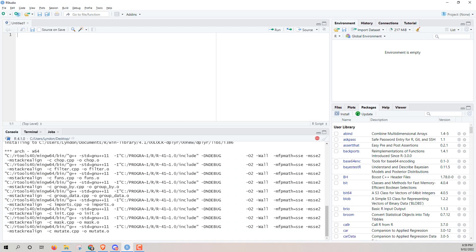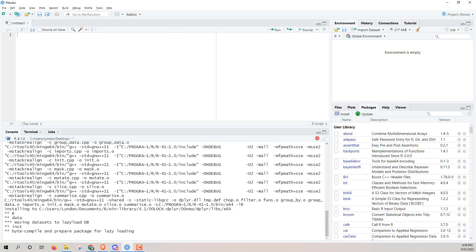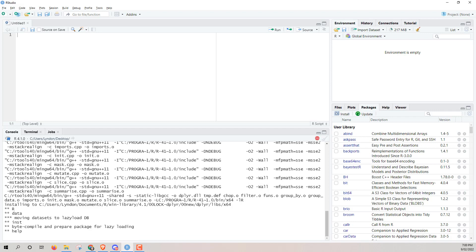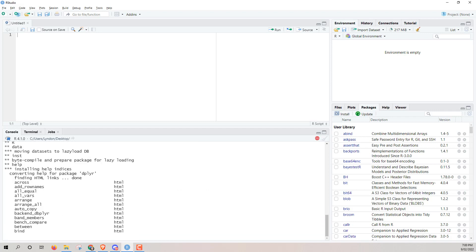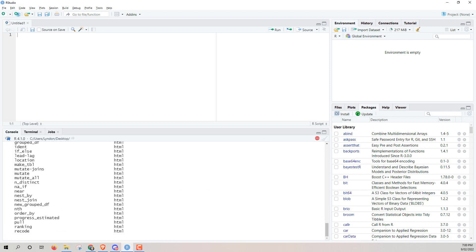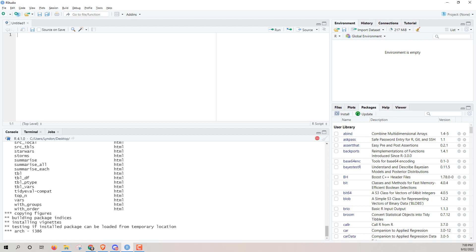So if you work with Tidyverse and you work with the functions that are in this package a lot, then it's going to be really helpful for you to update to the latest.